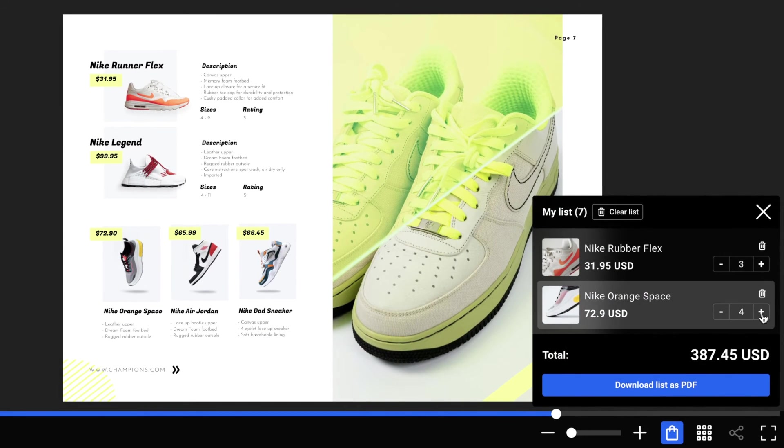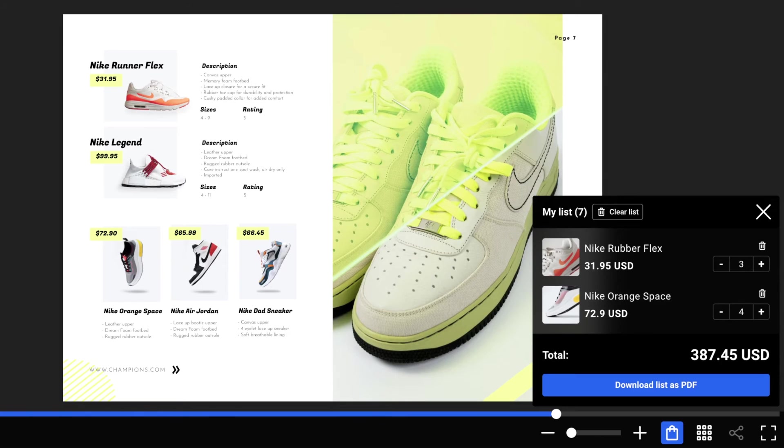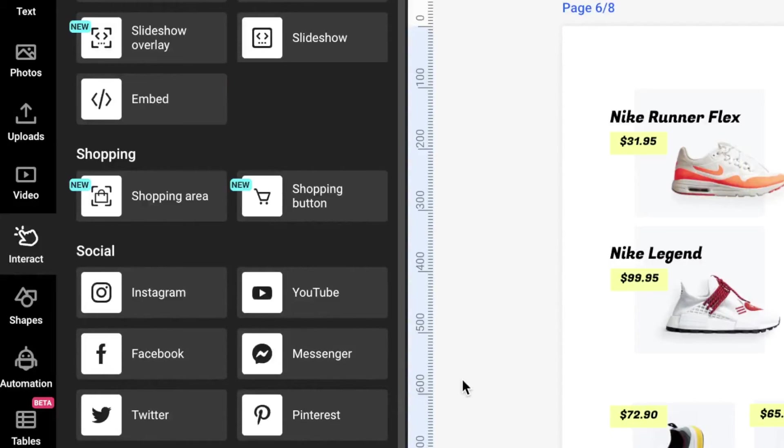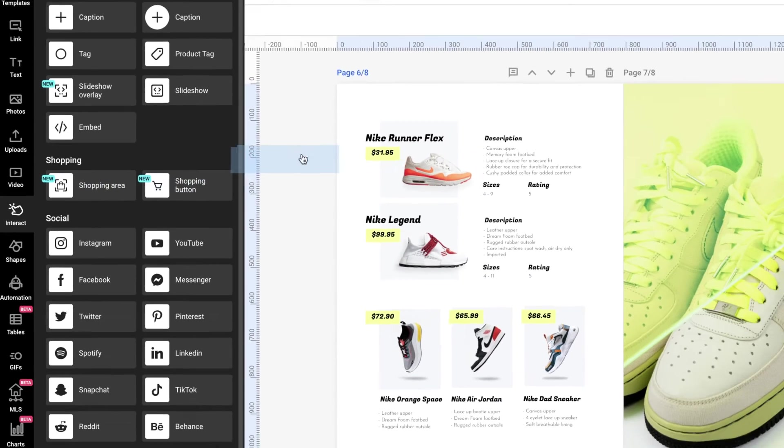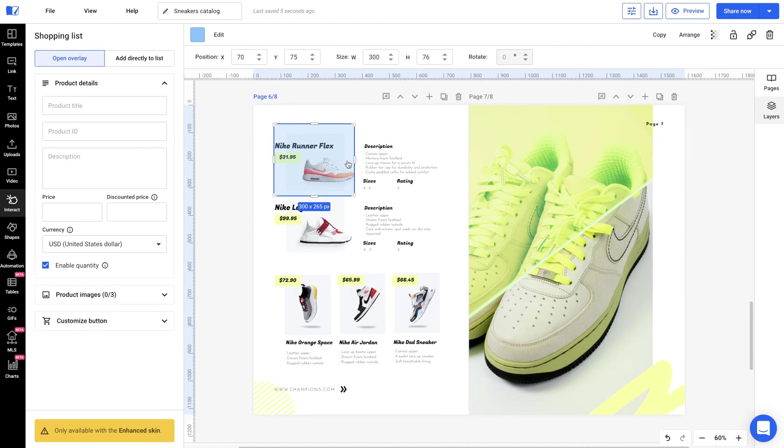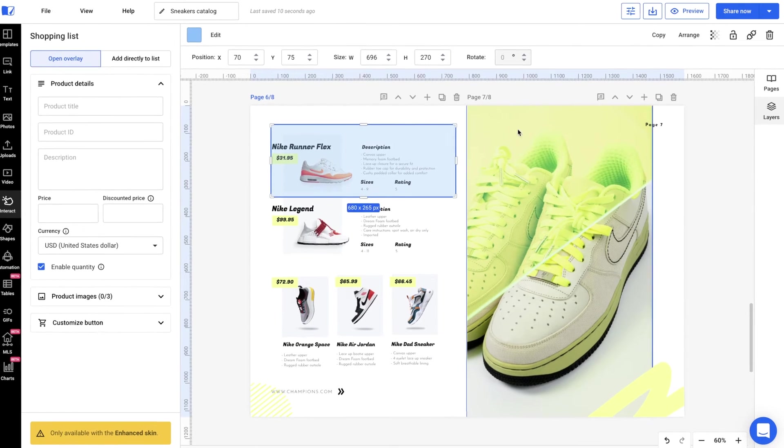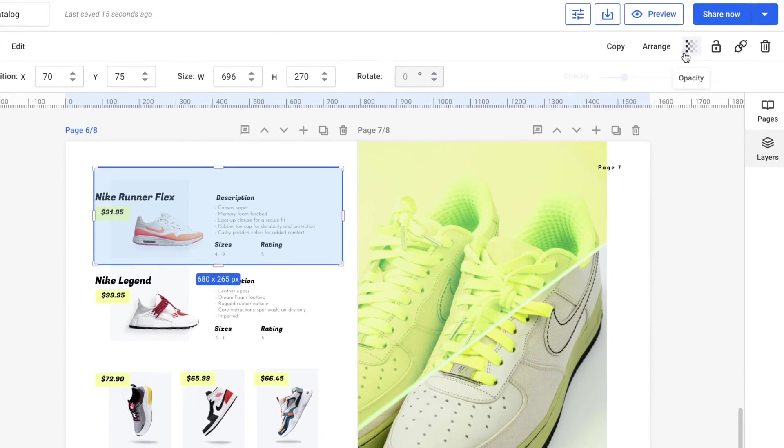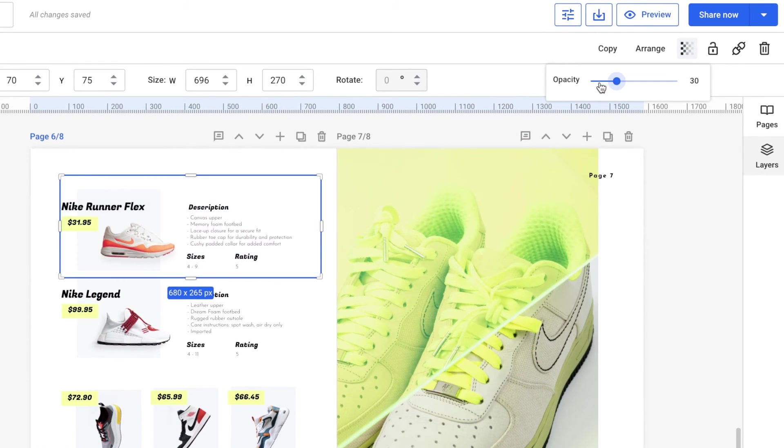See exactly what the retailer picked out from the catalog by checking the shopping list. This shopping area has the same functionality as the shopping button, except it allows you to add a clickable layer over any part of your catalog, as we're doing here. Change the opacity to zero so it seamlessly blends with your design.